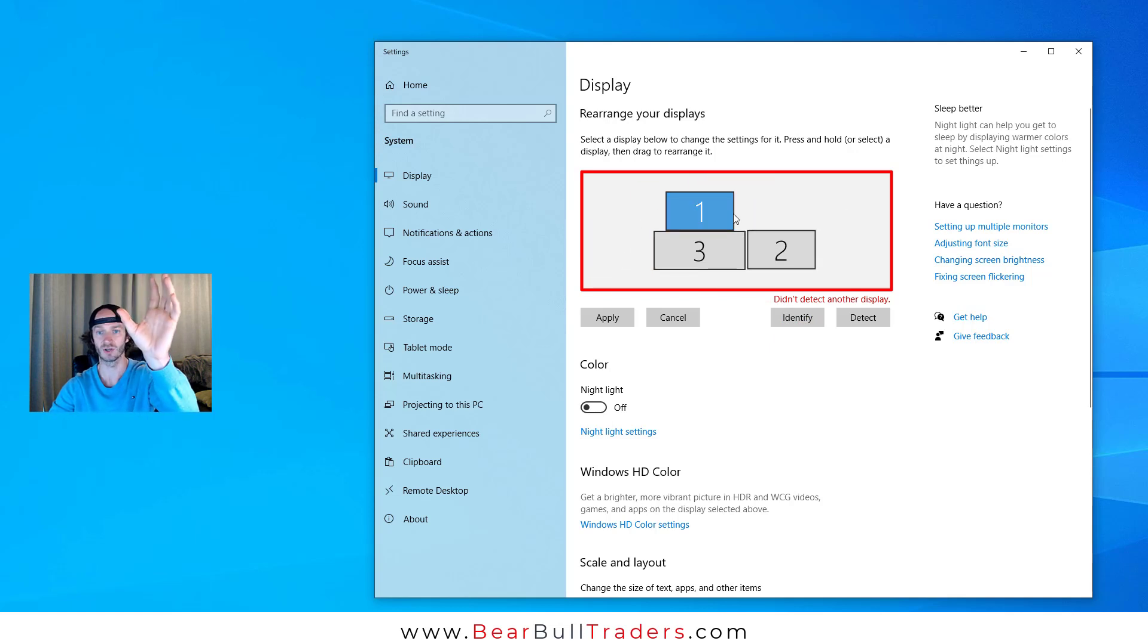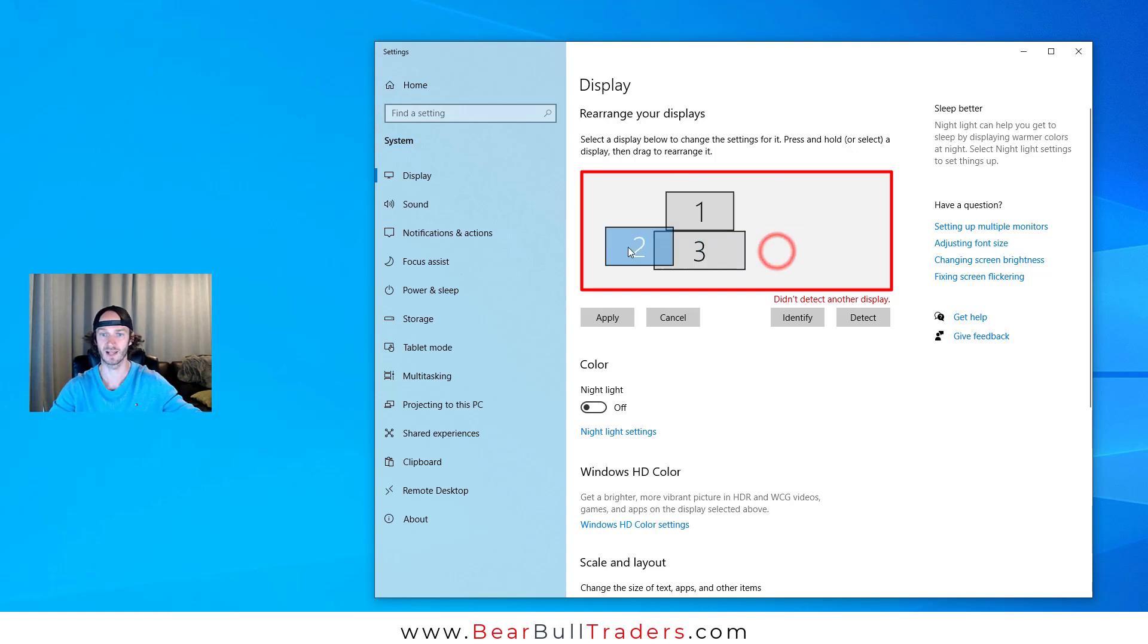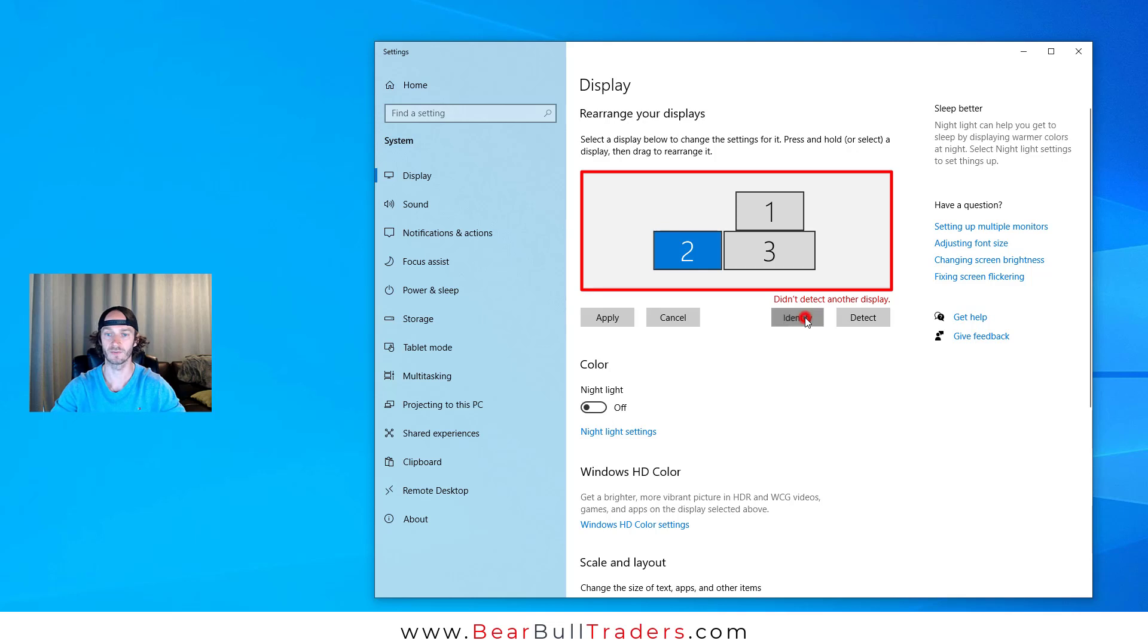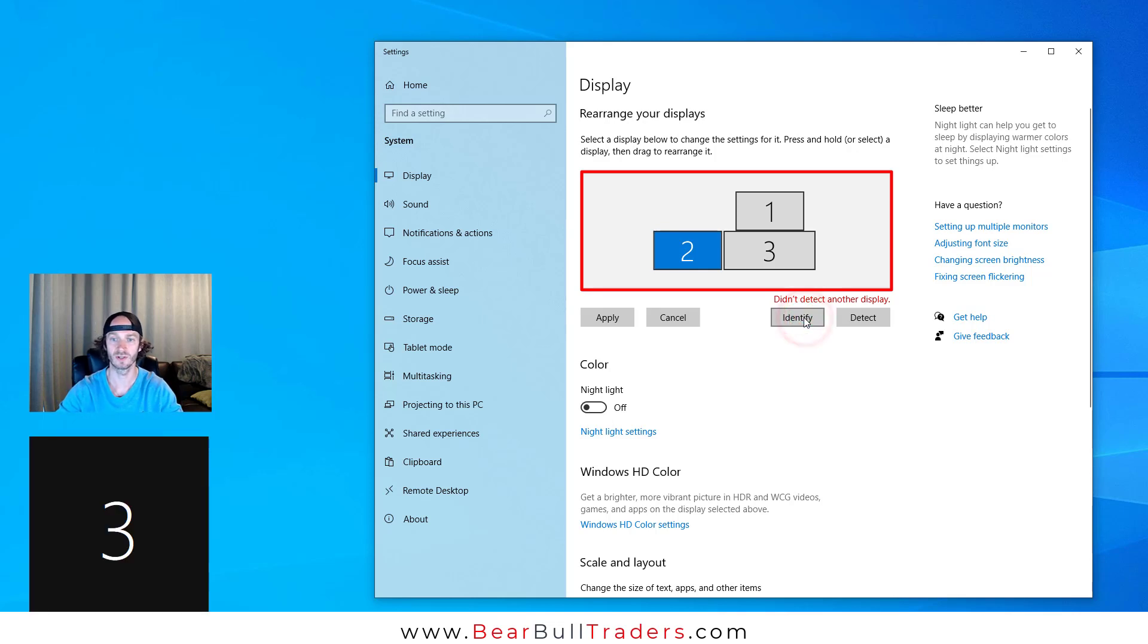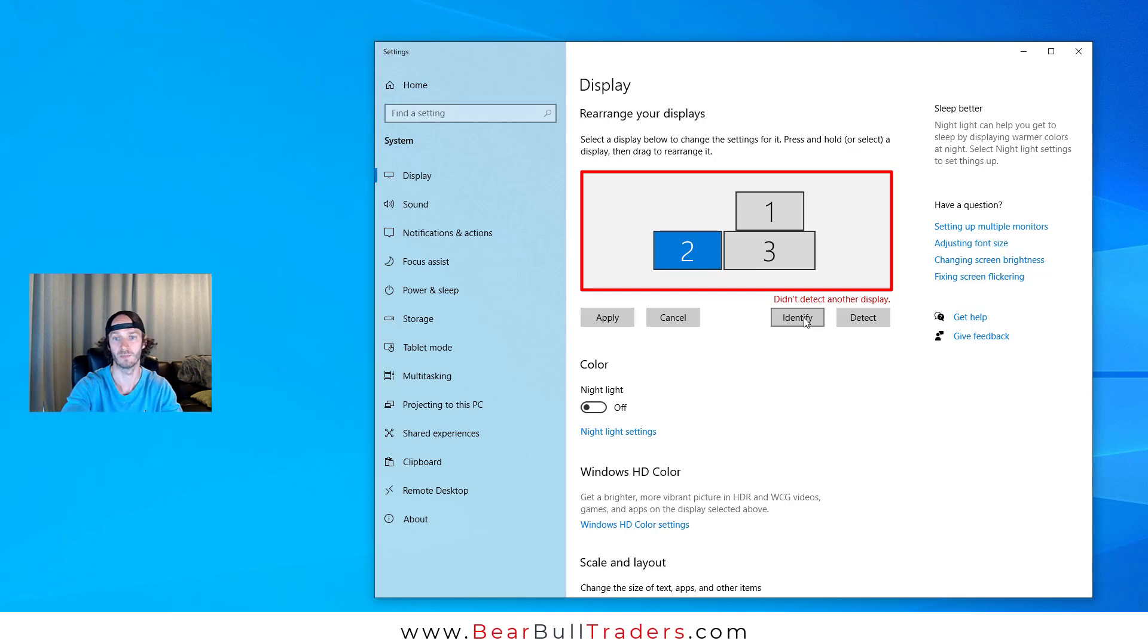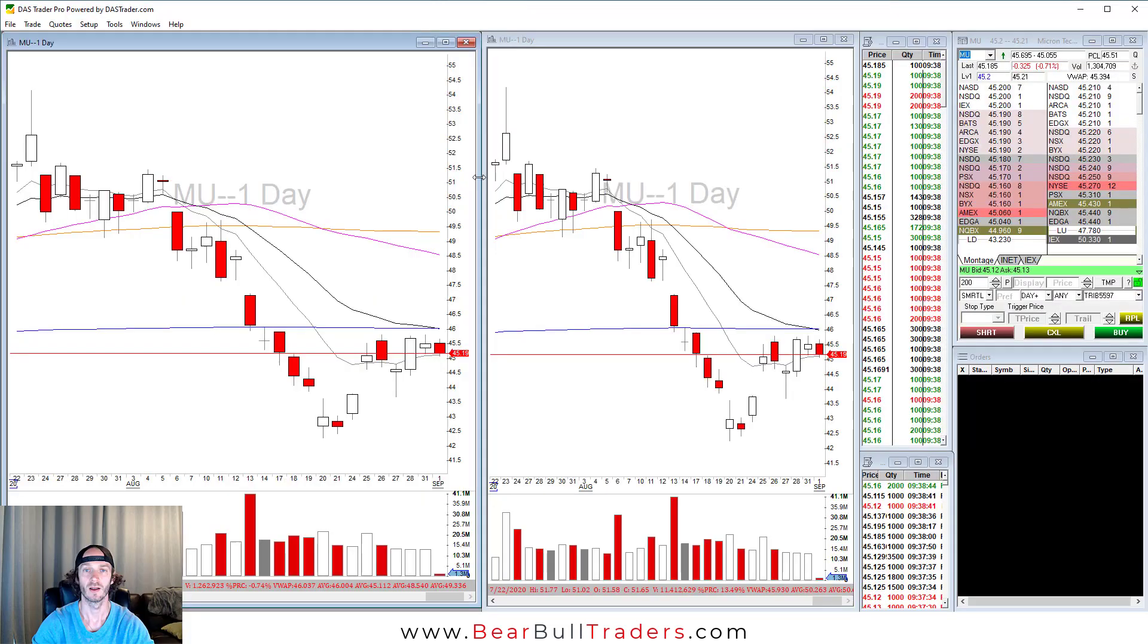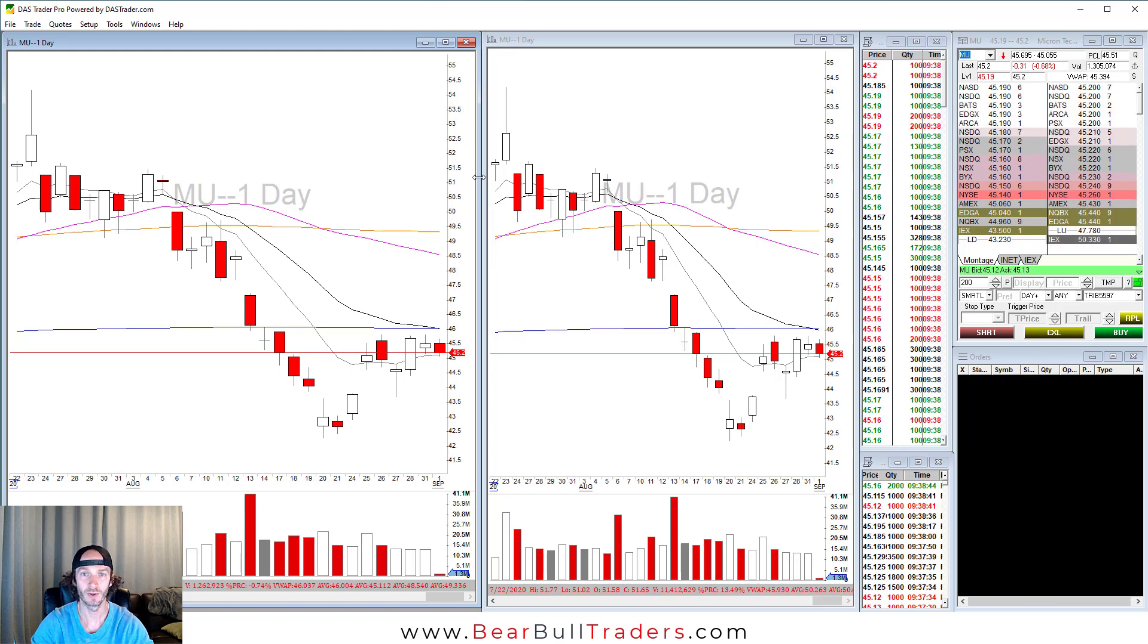If the one that says two is on your left hand side, move it over to your left. Once you click Identify, match where your monitors are with this box and move them around. Then select Apply. Now open up your DAS Trader Pro.